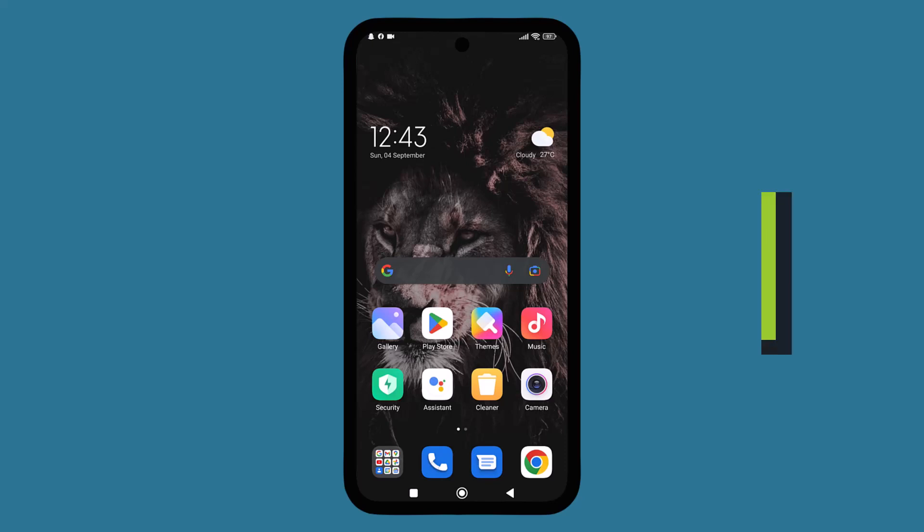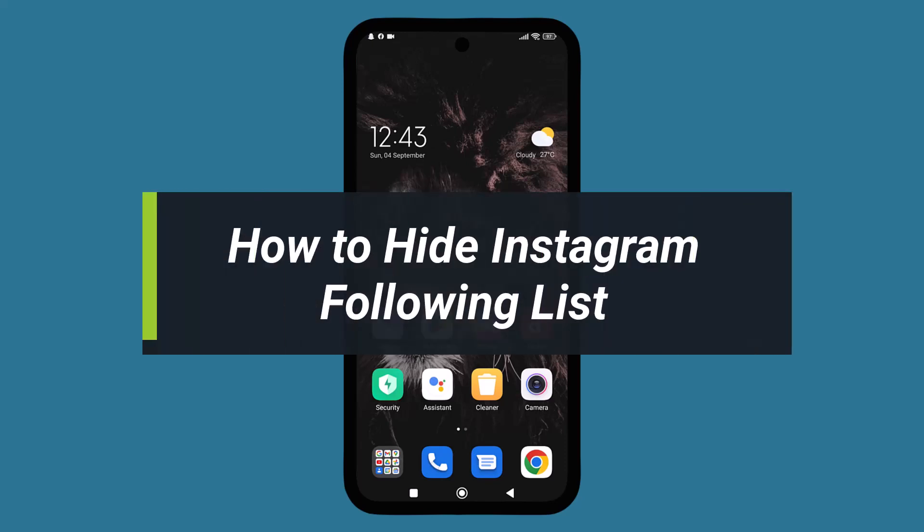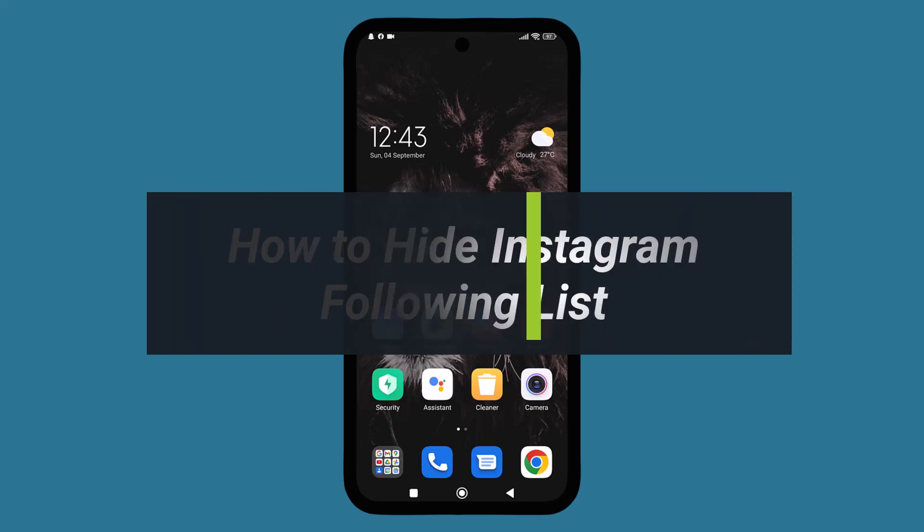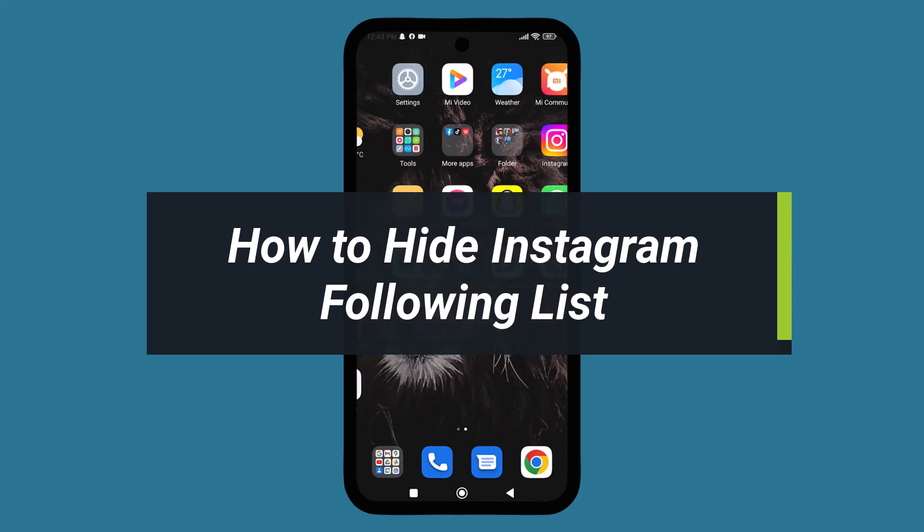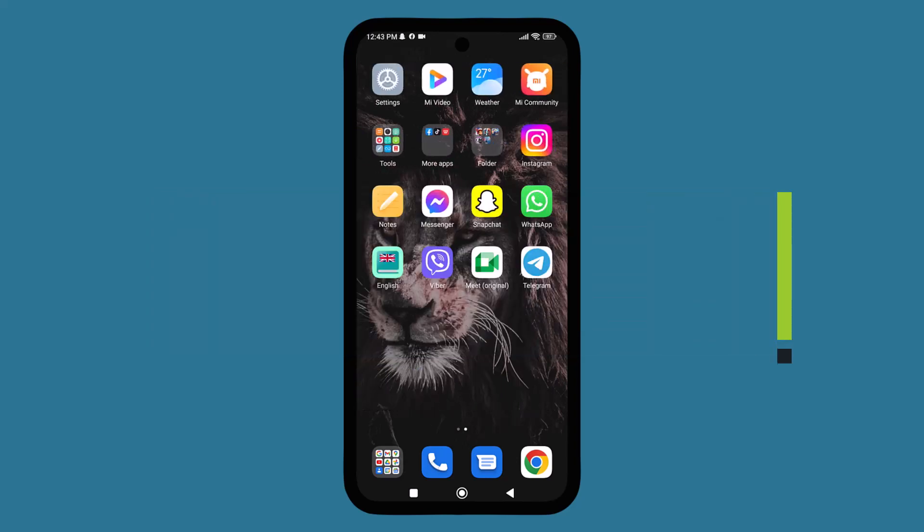Hello everyone, welcome to our YouTube channel. Today I'm here to show you how to hide Instagram following list. First, if the app is not updated, update your app. Go to the Play Store and update the app.